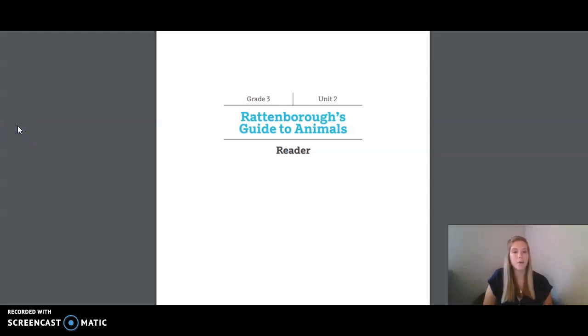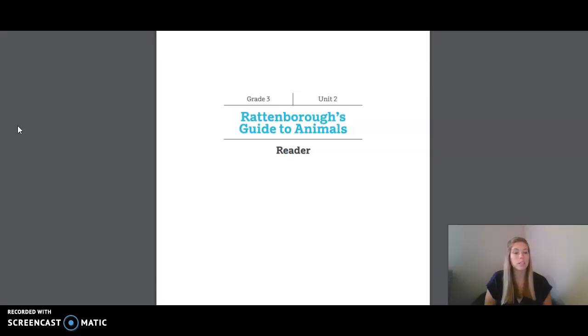Hi friends! Today we are going to be doing Unit 2, Lesson 1. We will be reading out of Rattenborough's Guide to Animals. This is in your small reader and this is the beginning of your new unit.